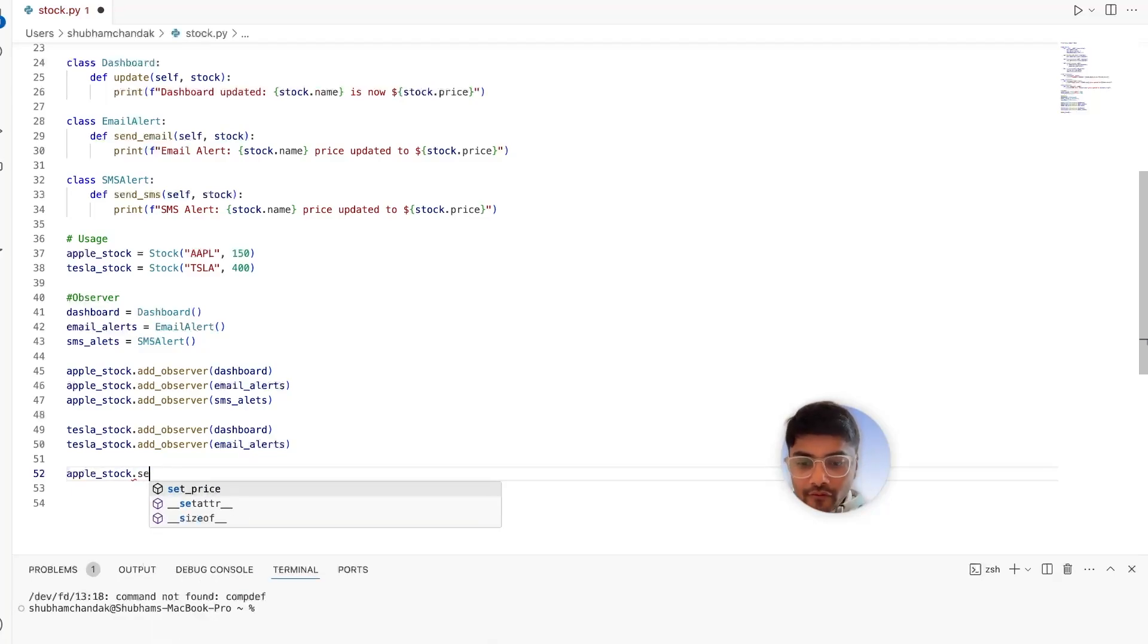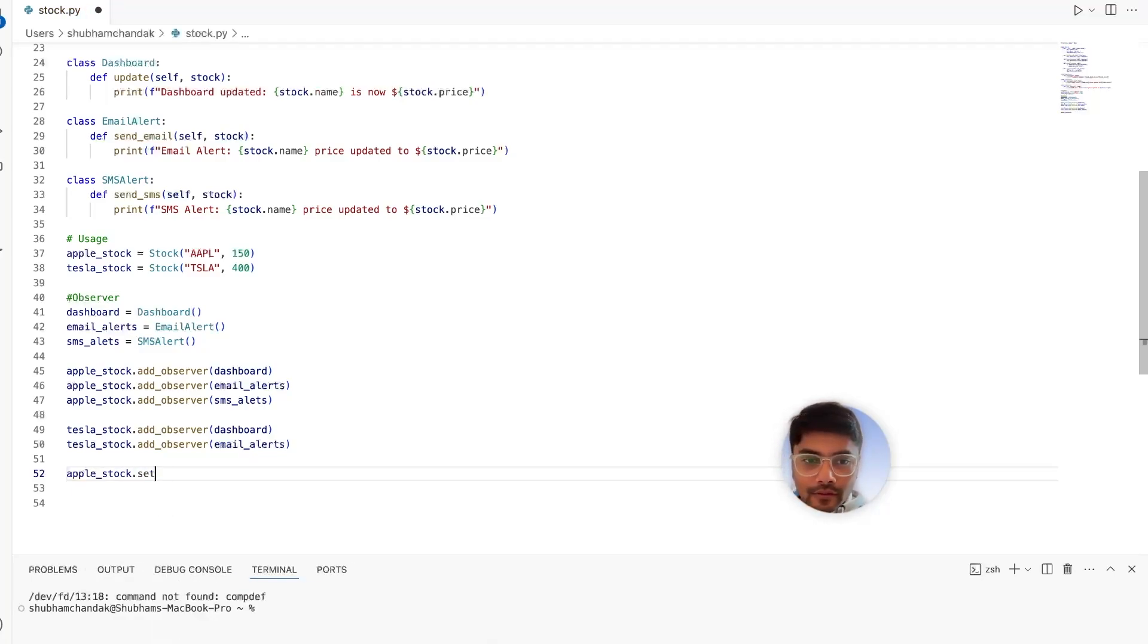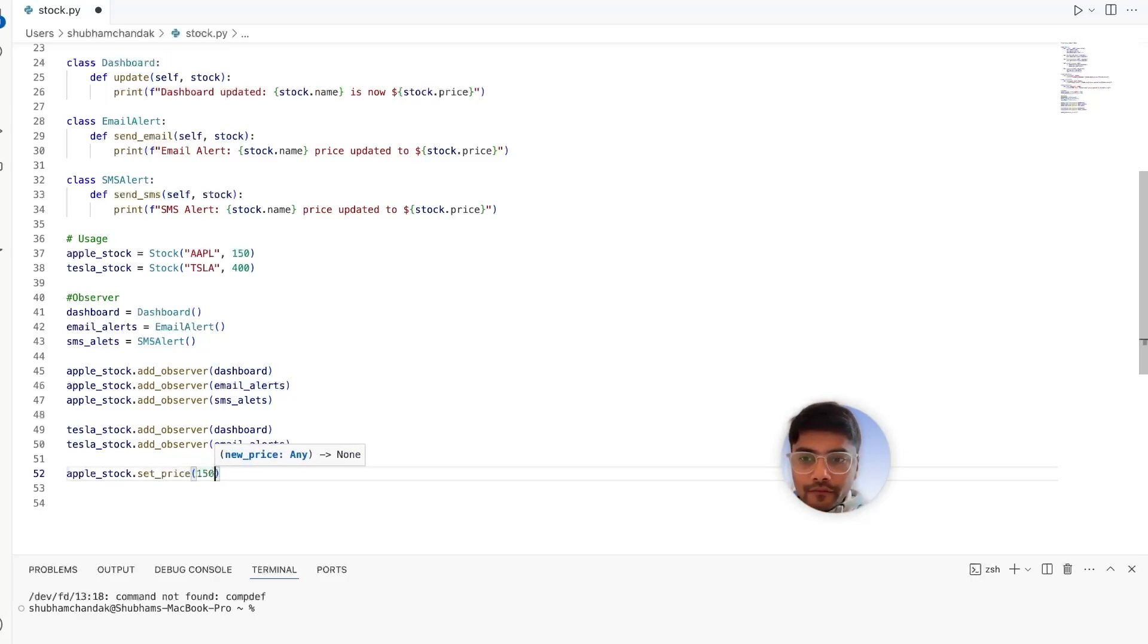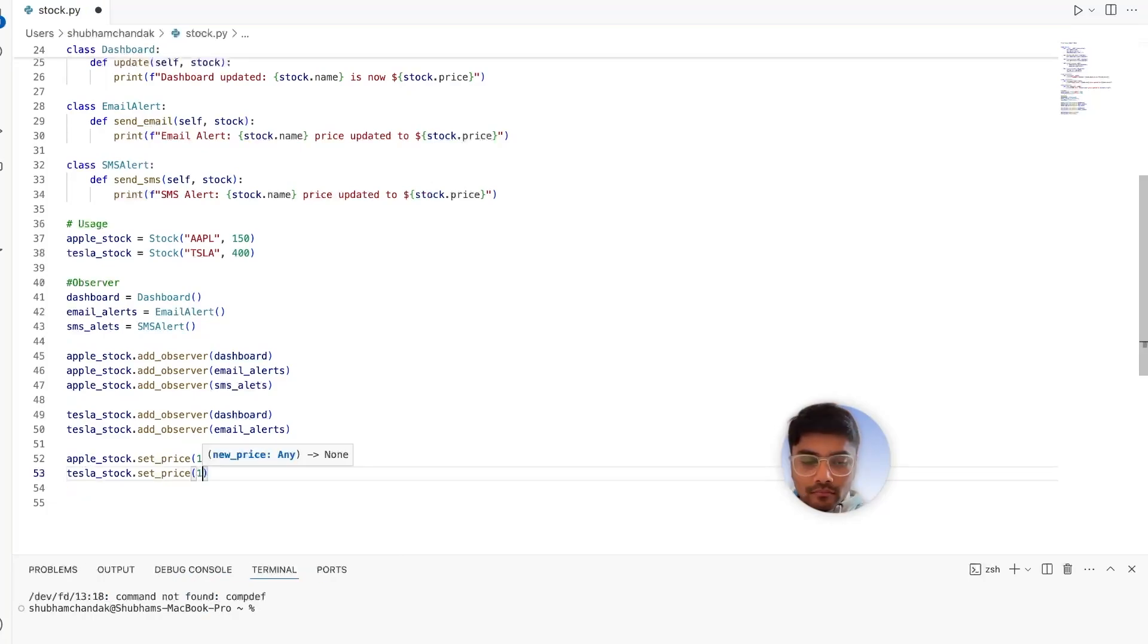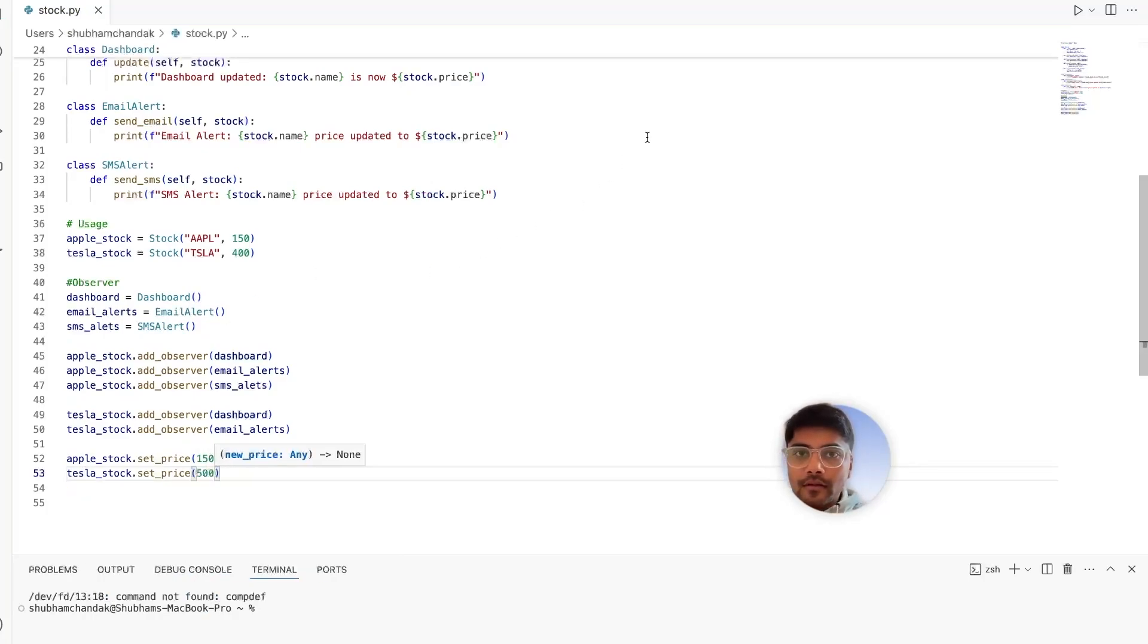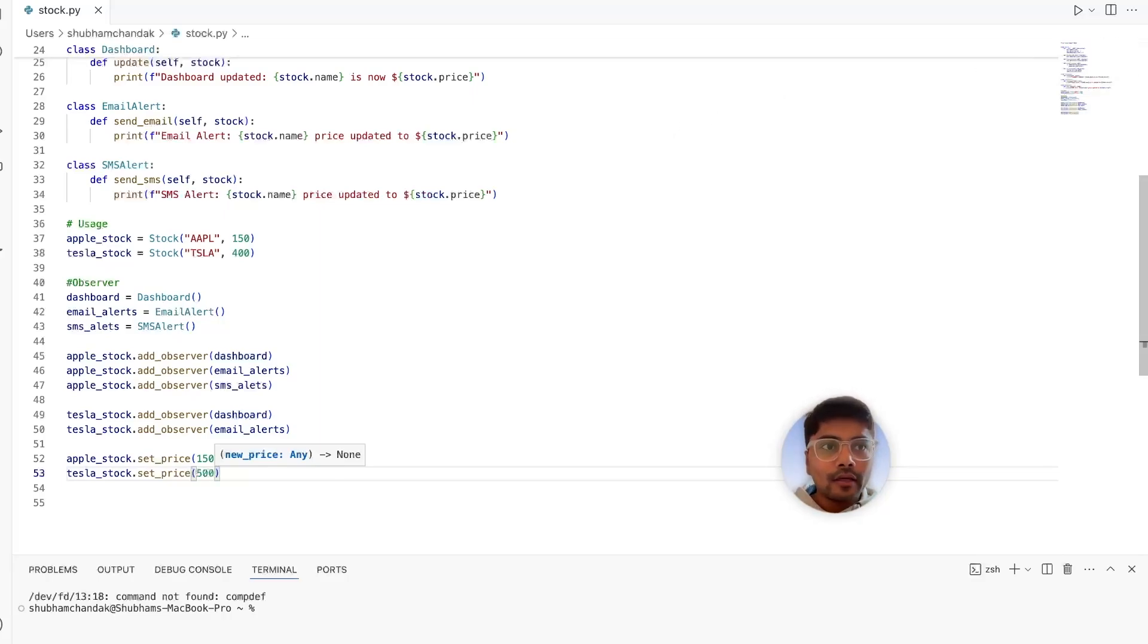All we have to do is every time the stock prices change. Say for example, we set the new price for Apple, say 150. And Tesla, maybe 500. That's it. Let's try to run it and see what we get.